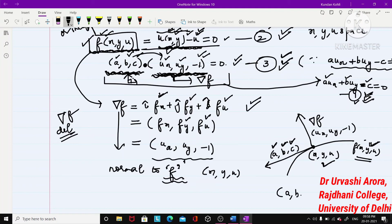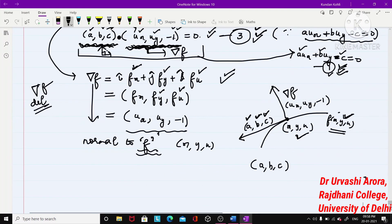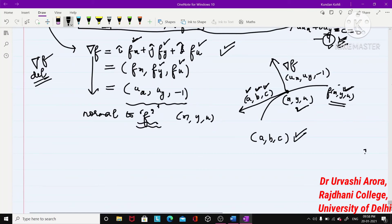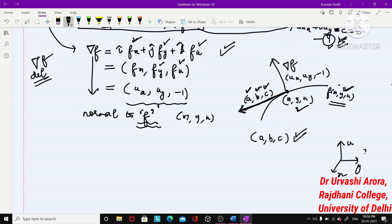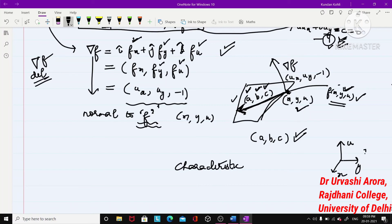The vector (a, b, c) gives a particular direction in the x, y, u space — a direction field. This particular direction has a name: it is called the characteristic direction, or the Monge axis. It is the direction in which the tangent vector is pointing, and it lies within a particular plane in x, y, u space.